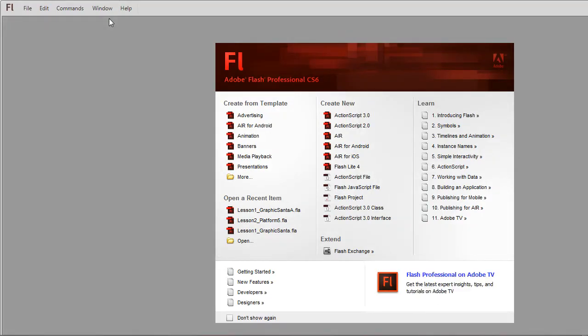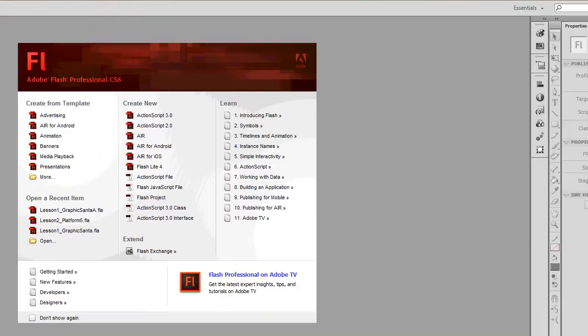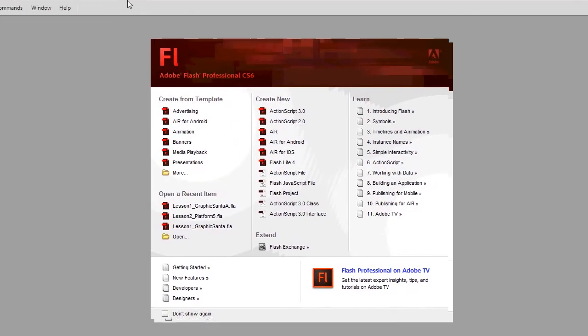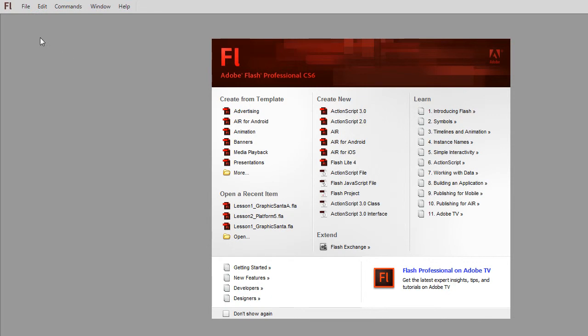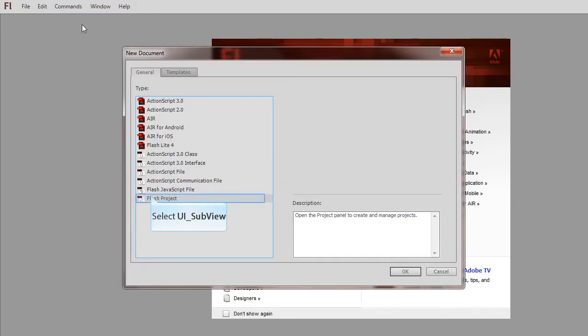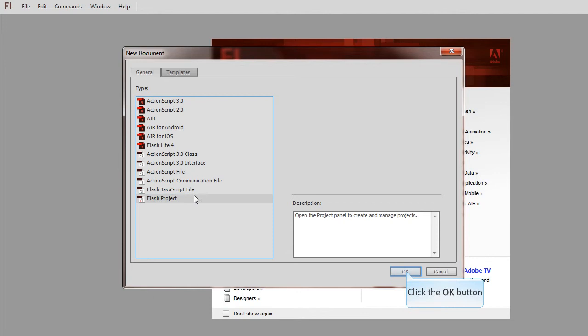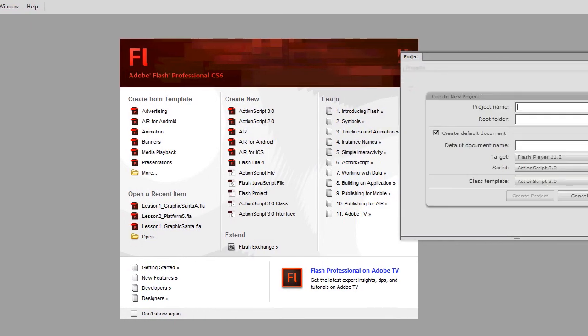Ok, so what we're going to do is we're going to create a project first. Go to File, and then New, and then we choose Flash Project at the bottom, and click OK. That will then open the project window over here.